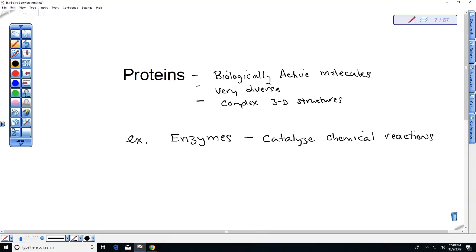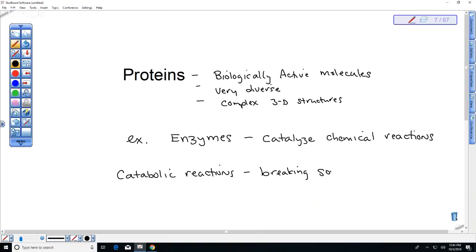Important types of chemical reactions include catabolic reactions. Think 'catastrophe' — catabolic means breaking something down into smaller pieces. This is really important in digestion; we have to break down proteins and starches that we eat. We eat meat, we eat starch, and enzymes break those down.